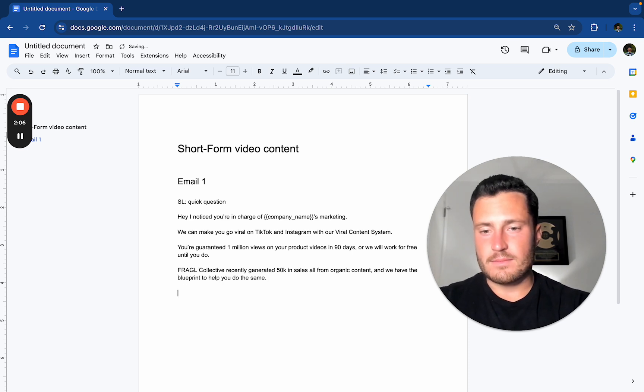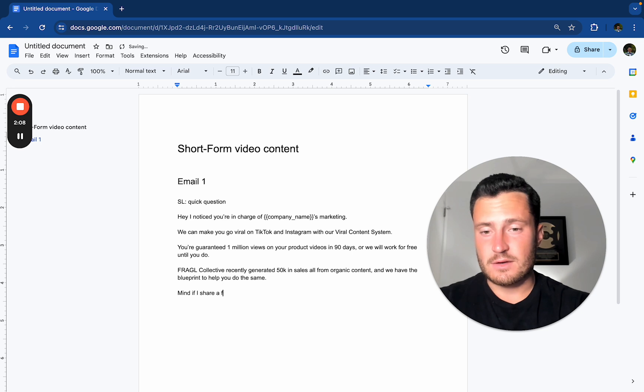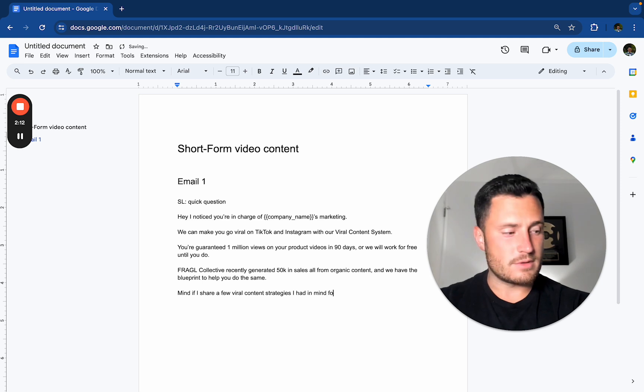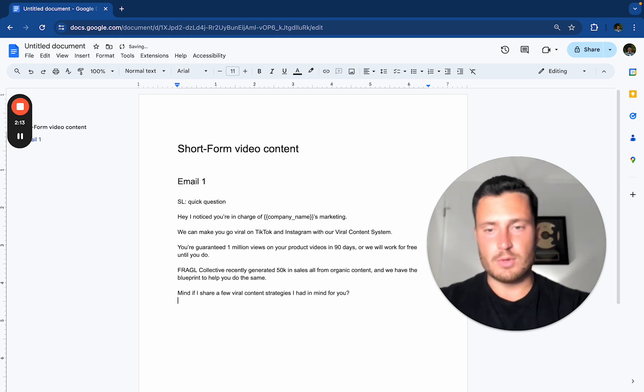Mind if I share a few viral content strategies I had in mind for you? Boom, right?